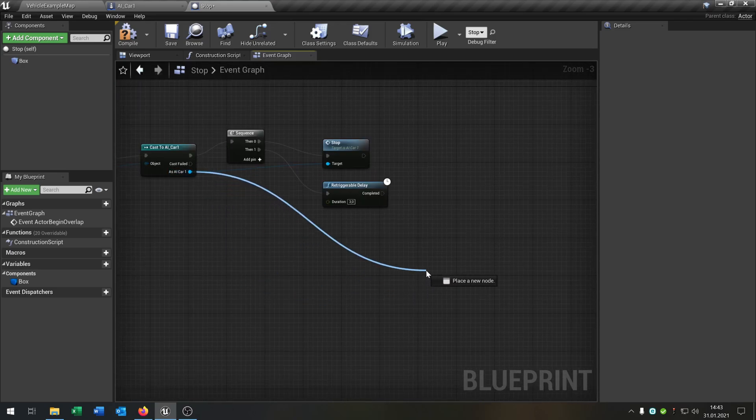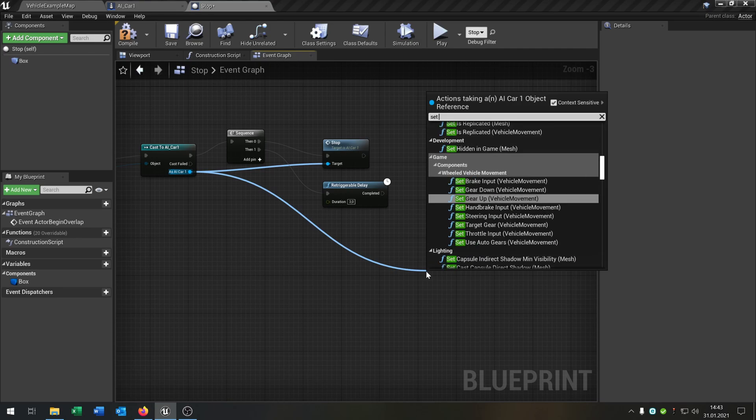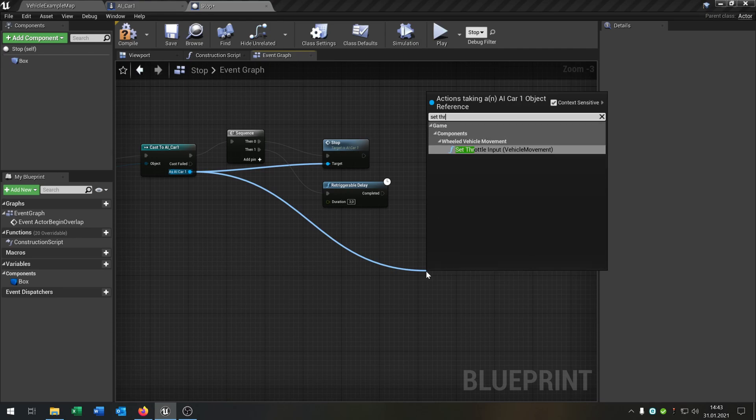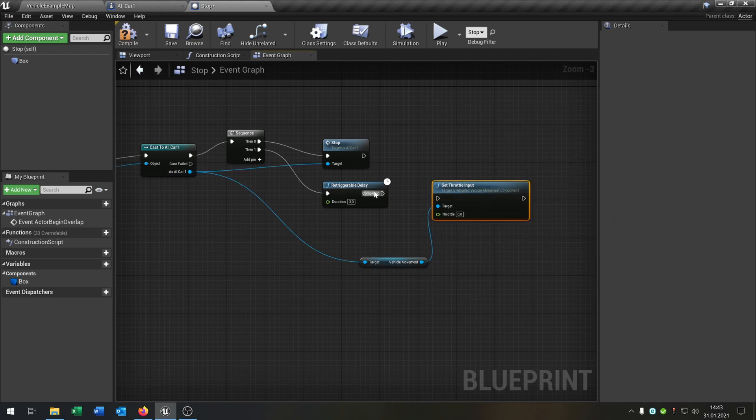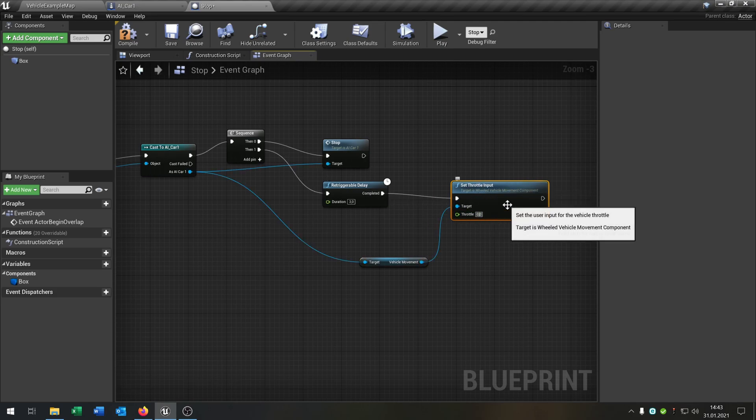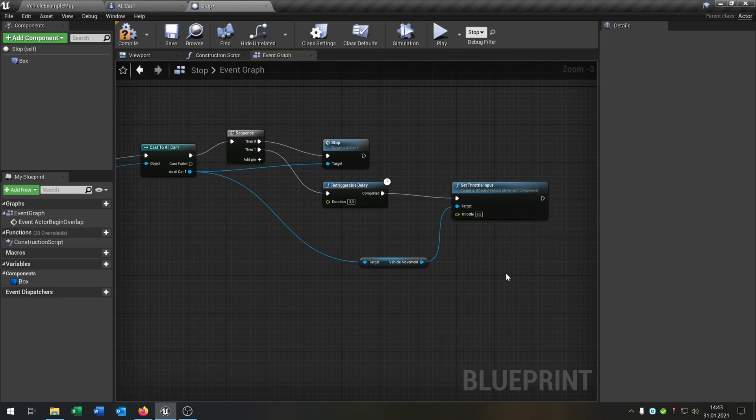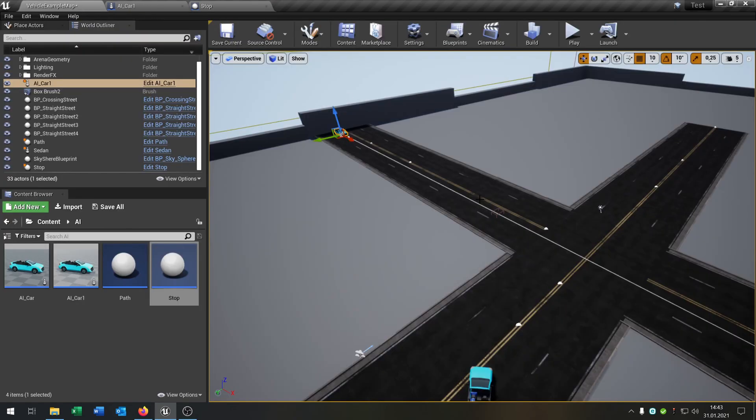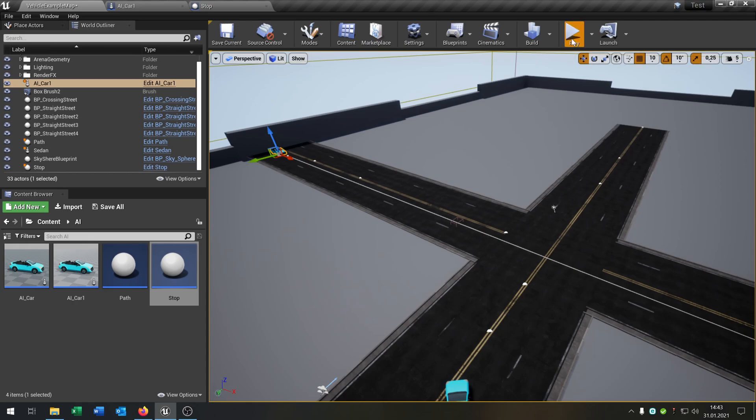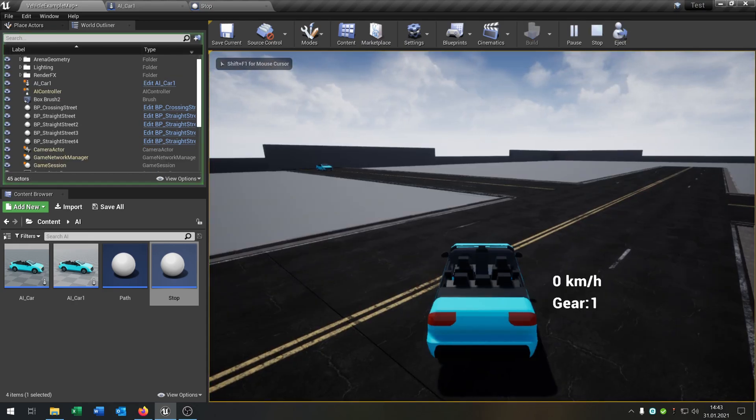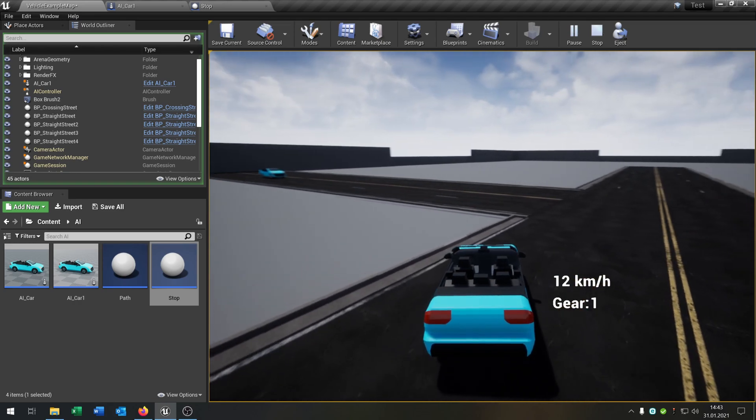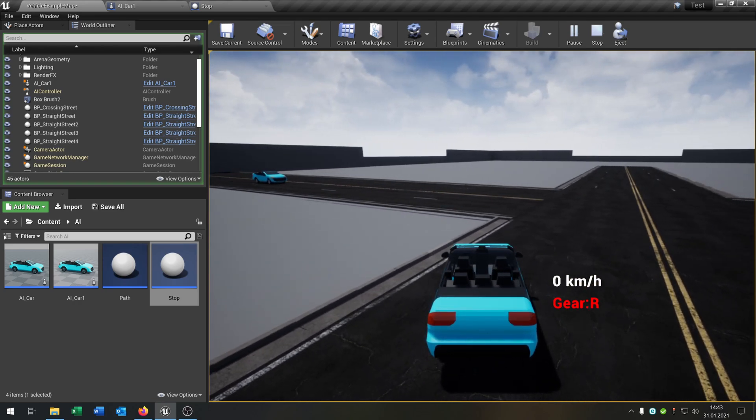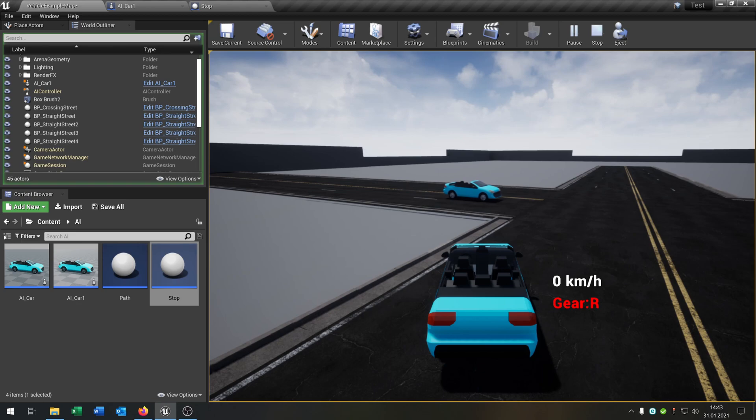Then after the three seconds, we want the car to continue driving. So set throttle input, connected, connected to here. Set this back to 0.5. Compile, save. When we now click play, we can see the car driving to the point that we set, hit the stop actor, stops, waits for a few seconds, and then continues driving.